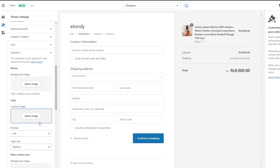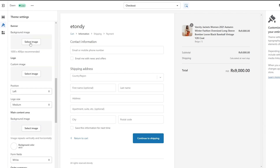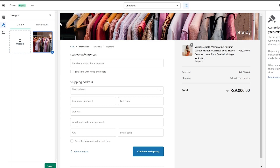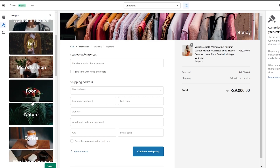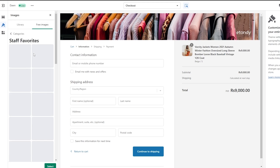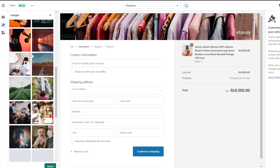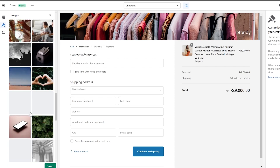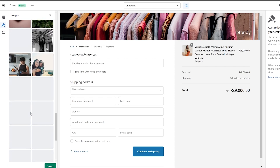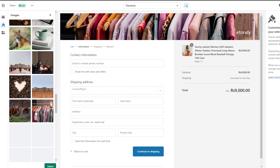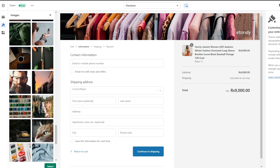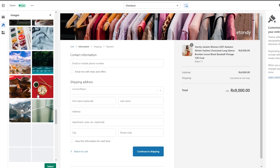Let's go ahead and start editing. First, we can add a background image if we want. Let's select the background image — we can also go to free images and pick from images available here. Let's go to Staff Favorites and pick out an image. We get a bunch of different images. Let's try to find something similar to a checkout page, maybe someone giving money to a cashier, buying an outfit, or a credit card type of image.